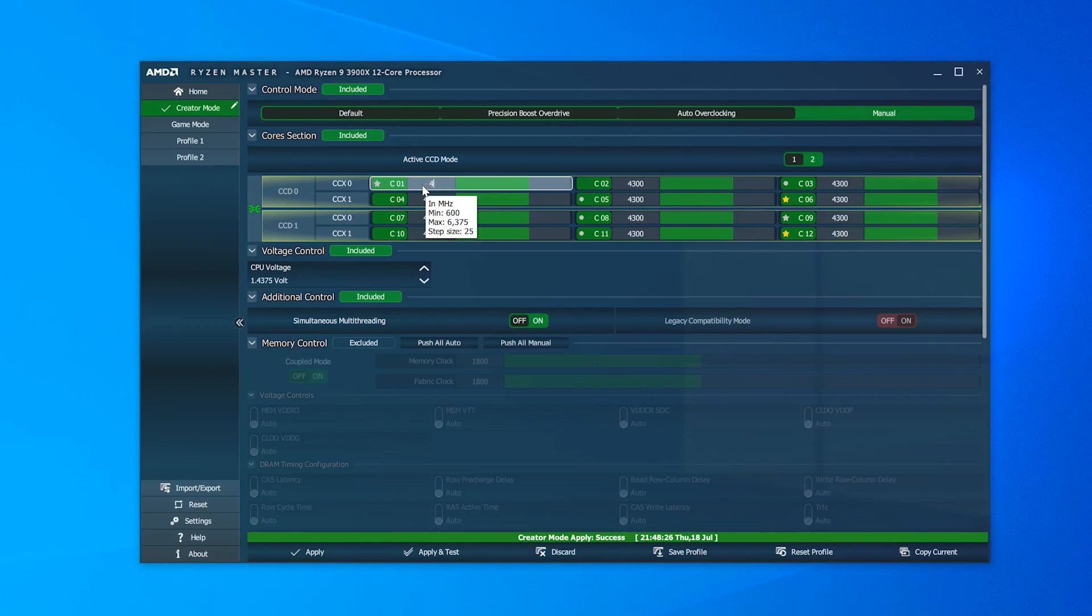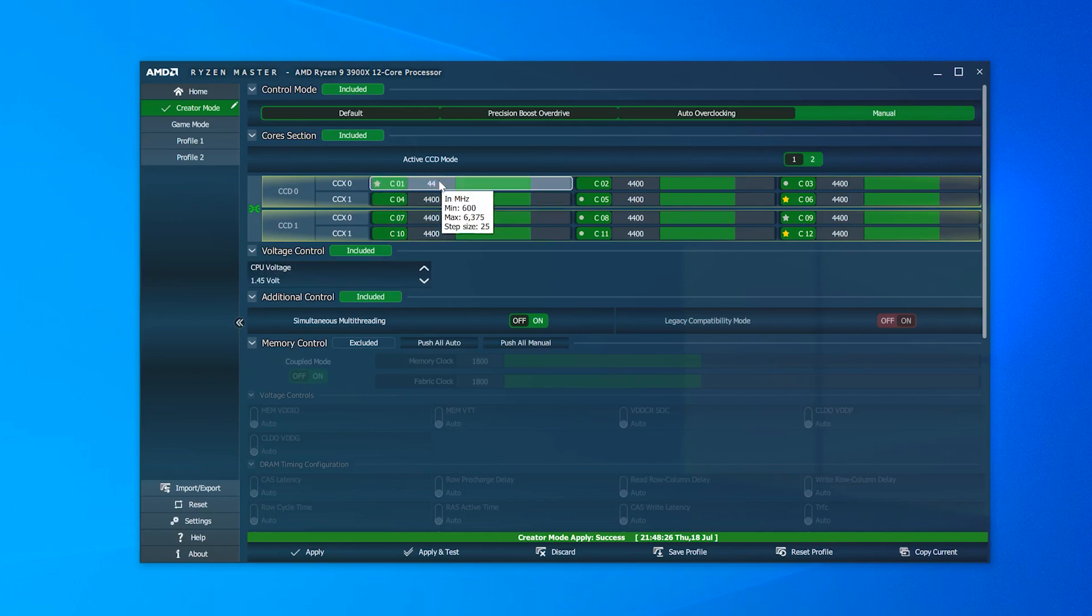Unfortunately, while I could get it to go a little higher, it wasn't stable. When I tried running Cinebench, it just crashed. I even tried 4.35GHz, but to no avail.